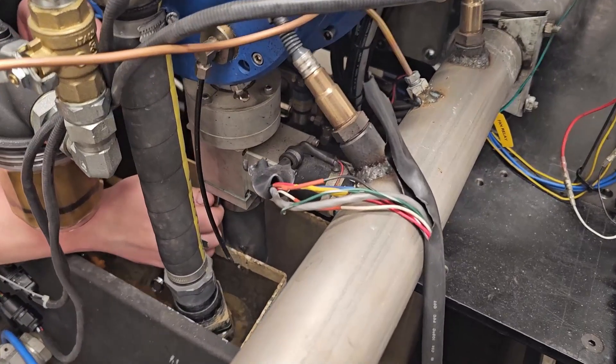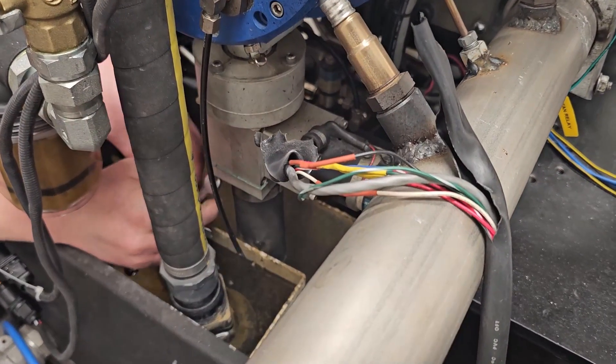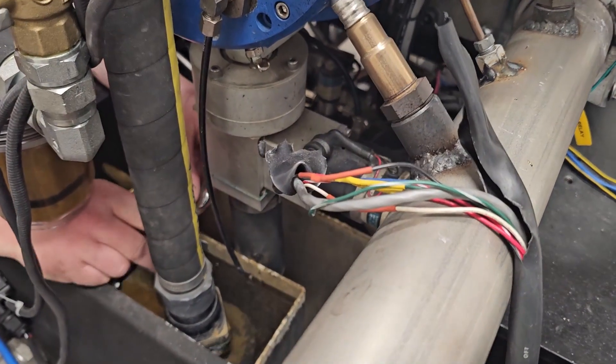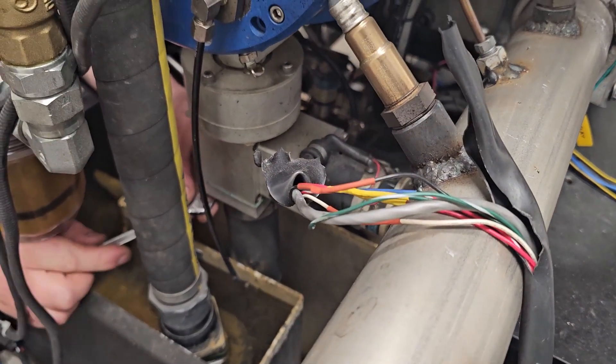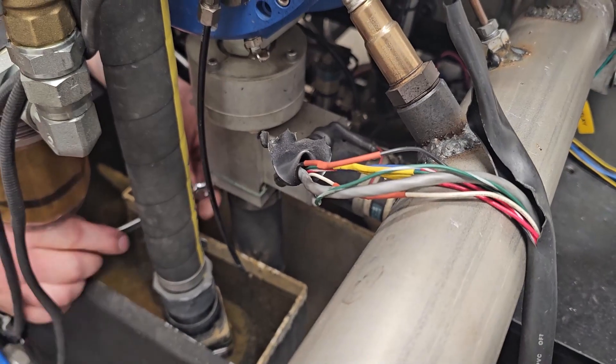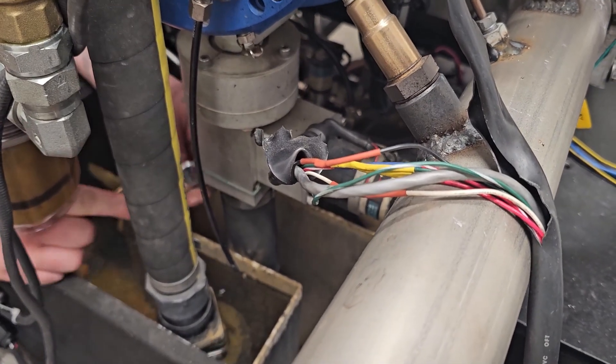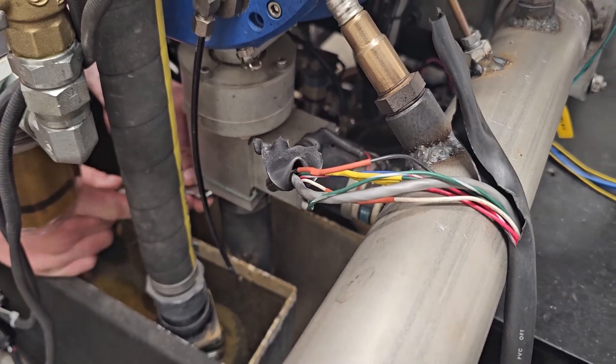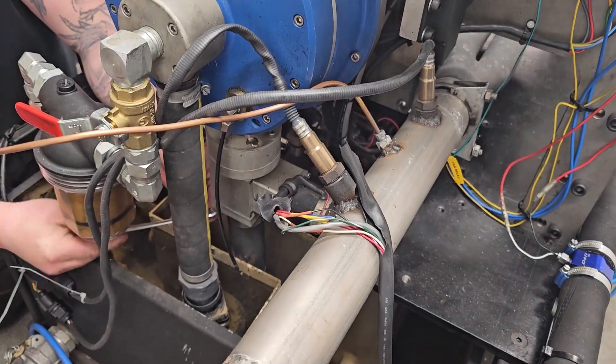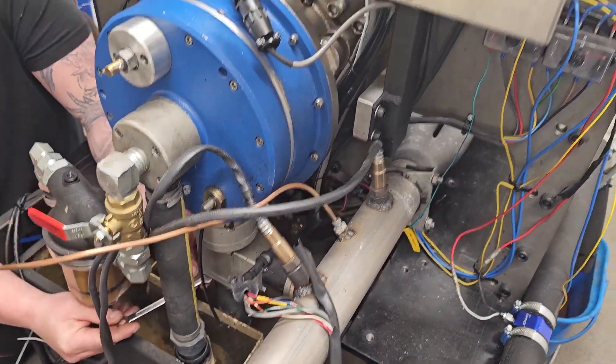So we start here by dismantling the valve. We are going to change the servo on it. So that is the first step.